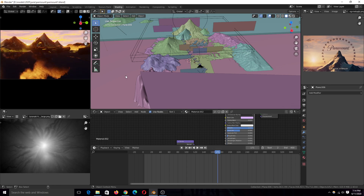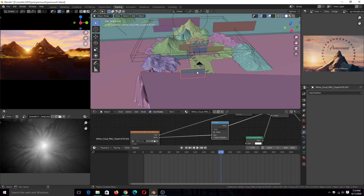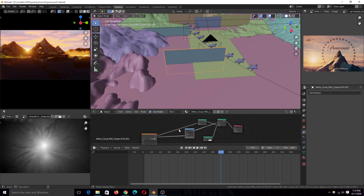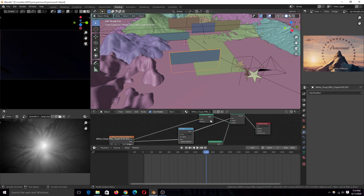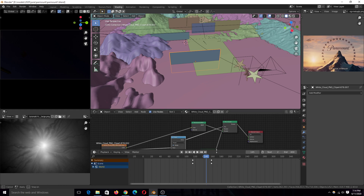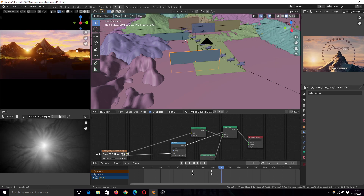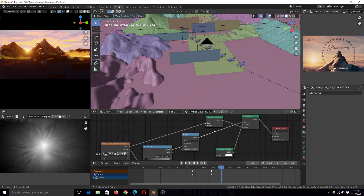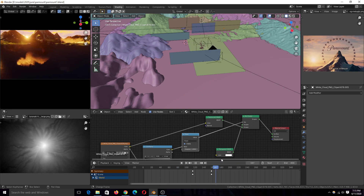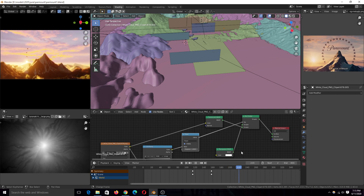In the original Paramount animation there are clouds in different areas, so I added plain images with a simple setup. I used a translucent shader mixed with a transparent shader so that the clouds are affected by light. If I move a cloud into the shadow area it gets affected by the shadow — the translucent material helps it interact with light and shadow nicely.